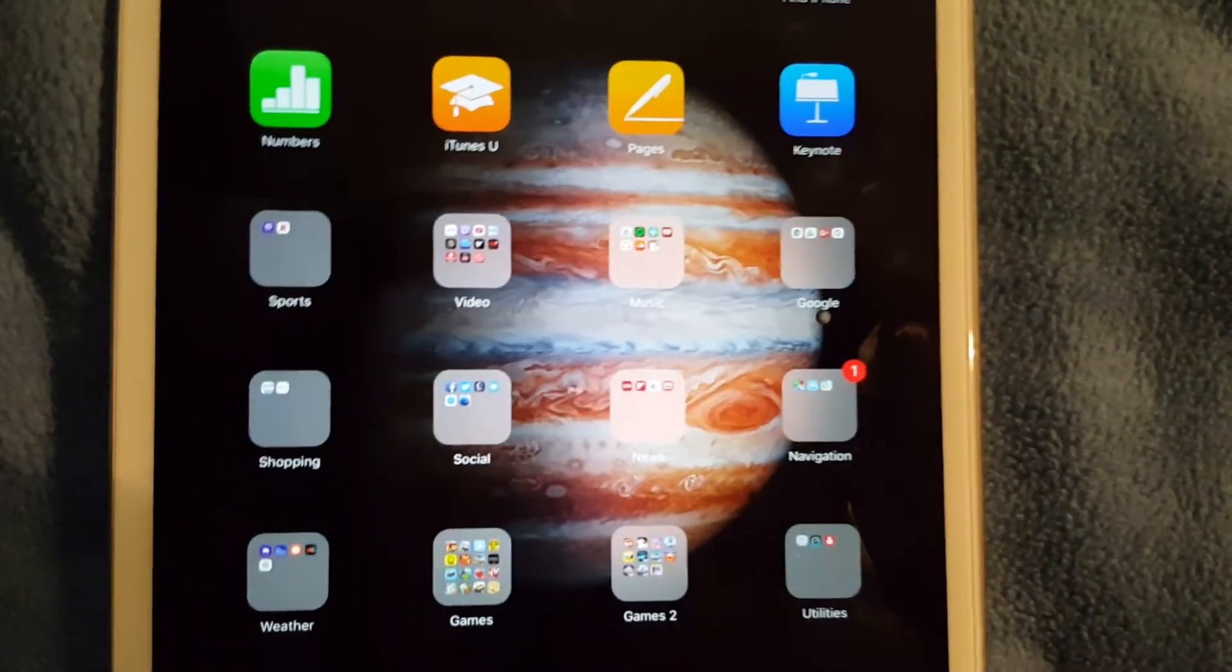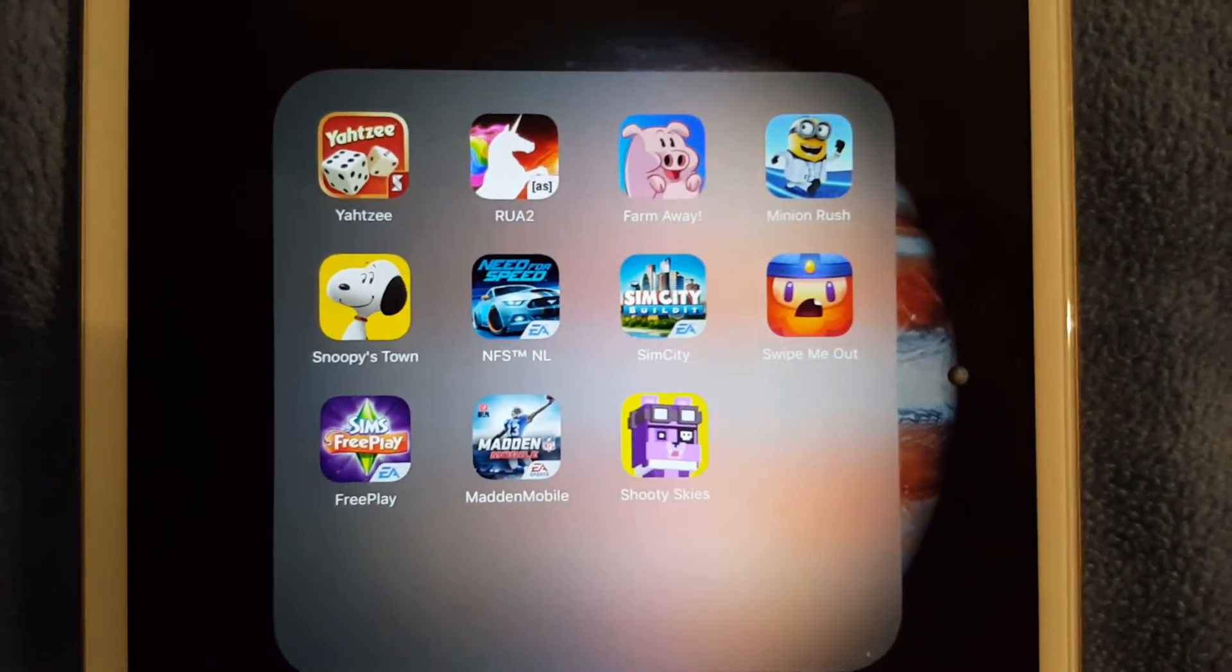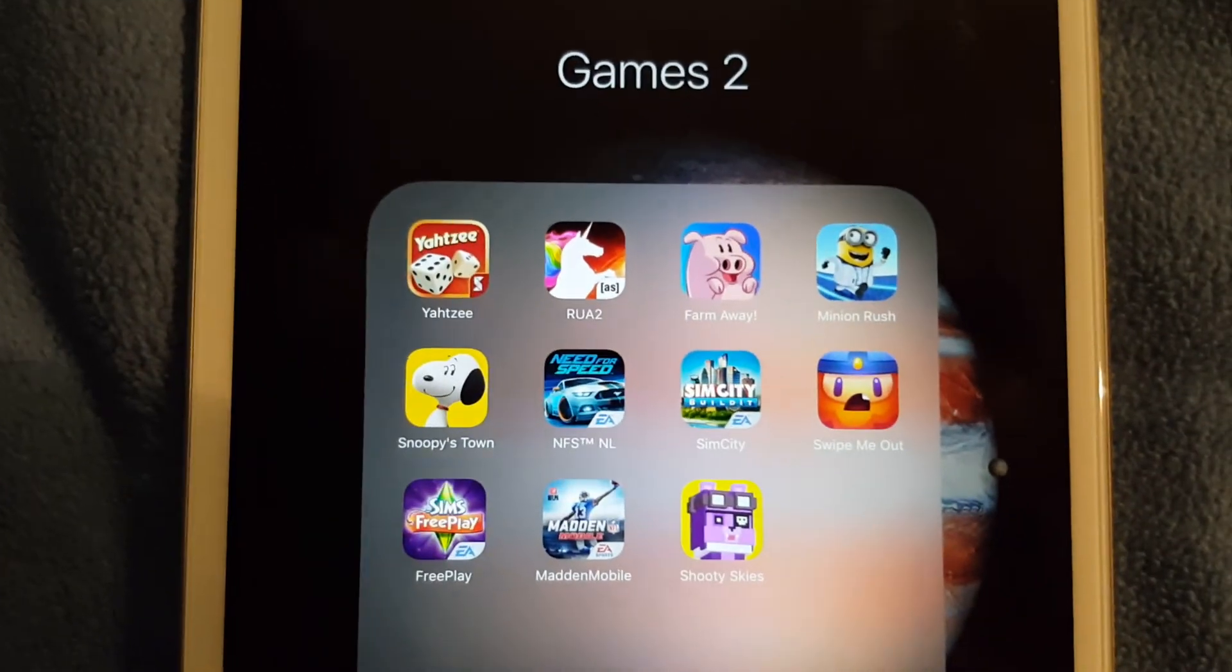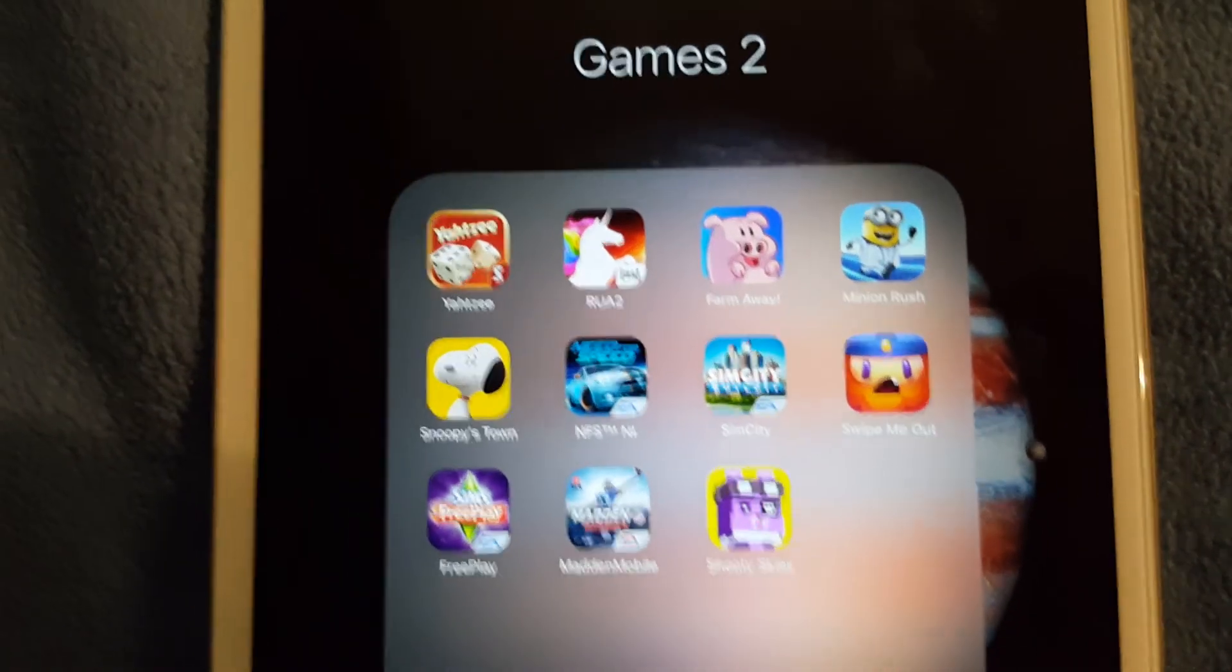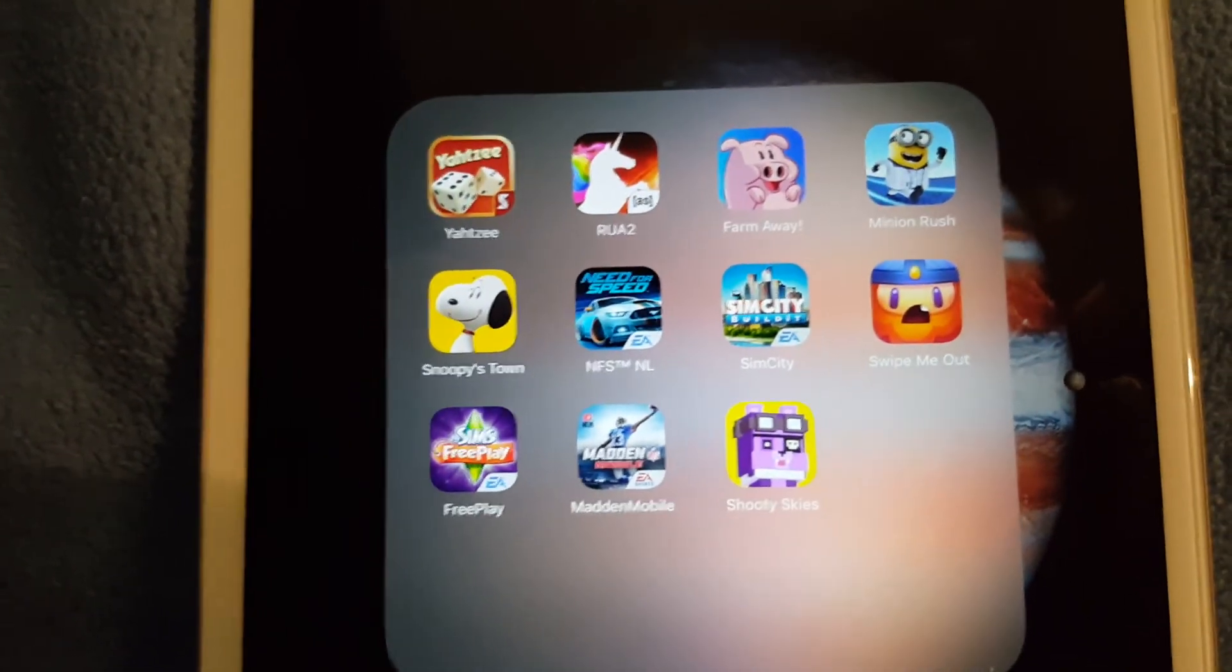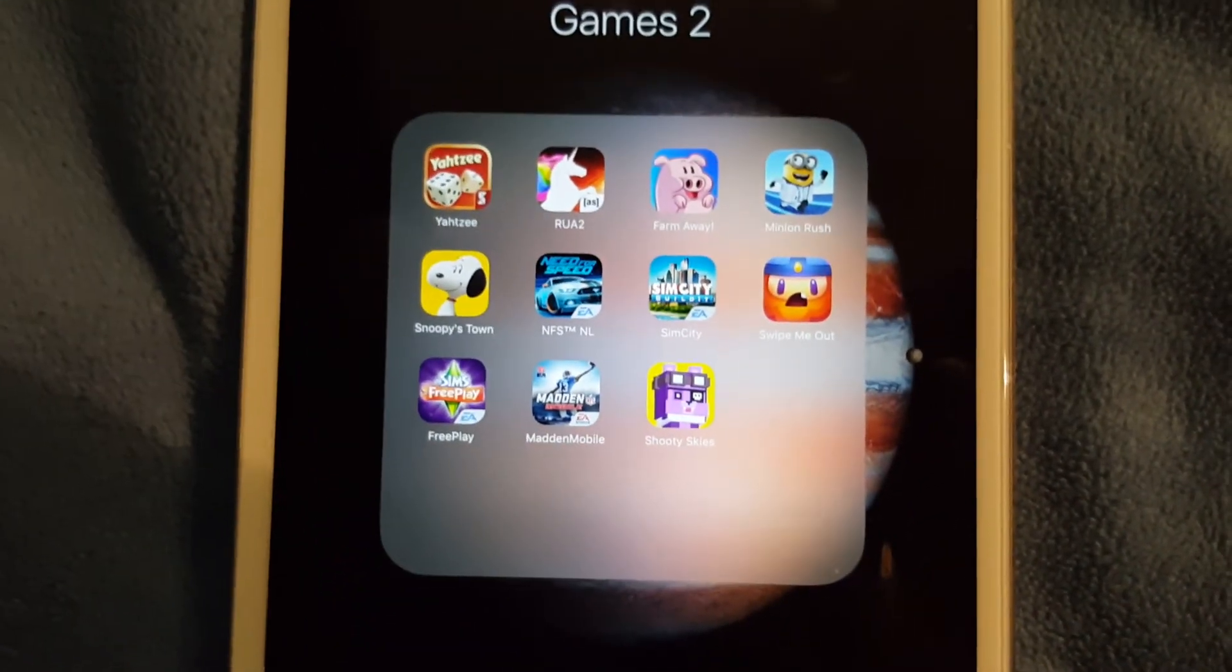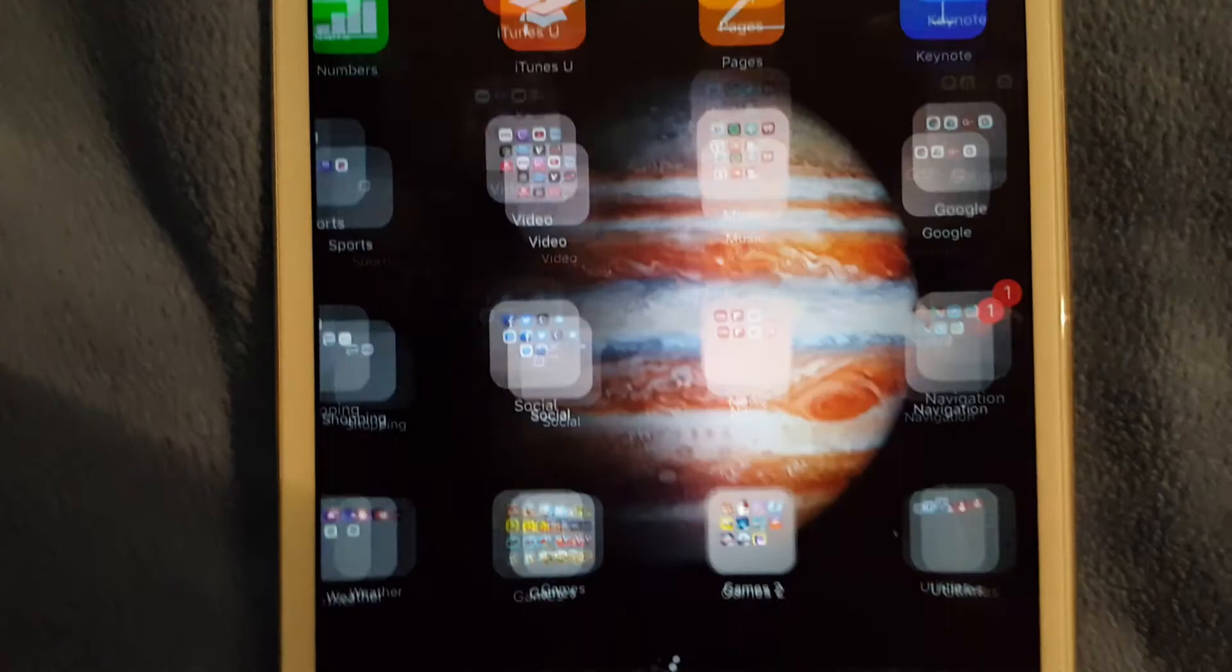I also have another games folder. Clearly I have way too many games installed. I have Yahtzee with Buddies, RUA 2, Farm Away, Minion Rush, Snoopy Town, Need for Speed, SimCity, The Sims Freeplay, Madden Mobile, and Shooty Skies. Shooty Skies is made by the same developer as Crossy Road, it's a fun shmup game.